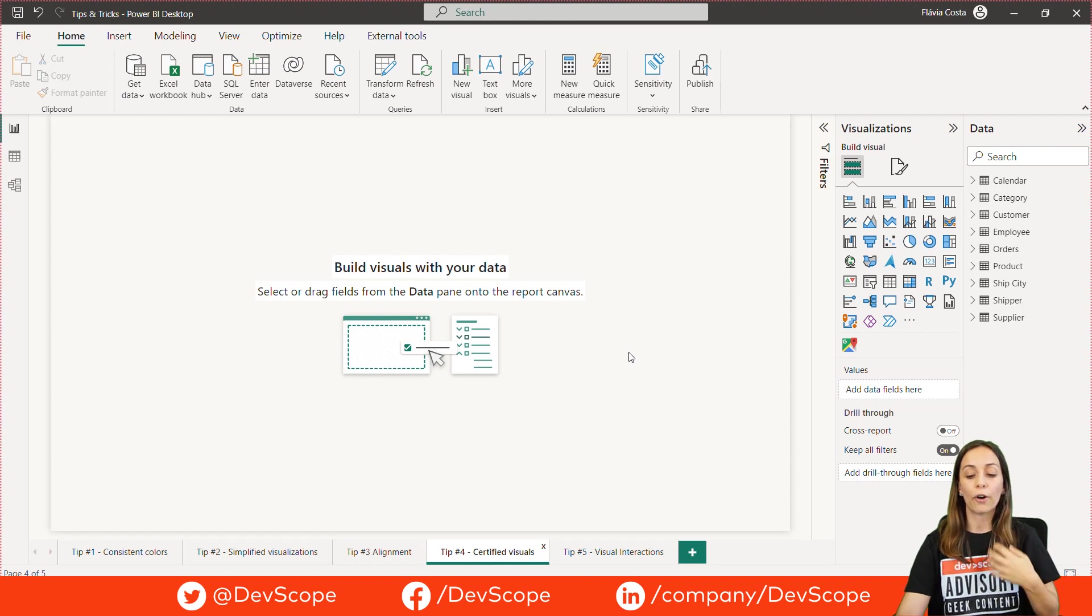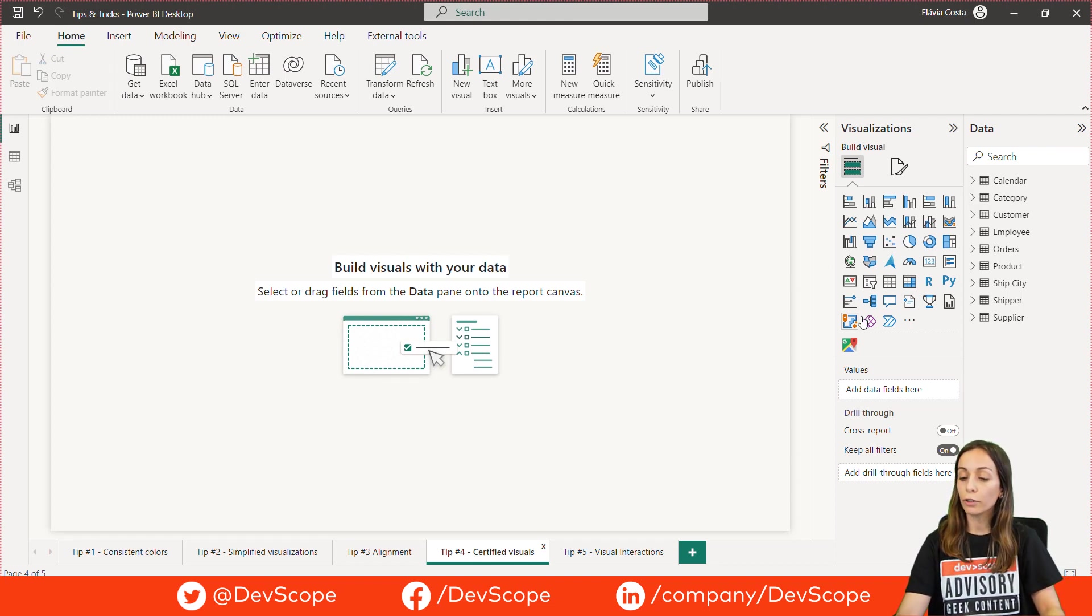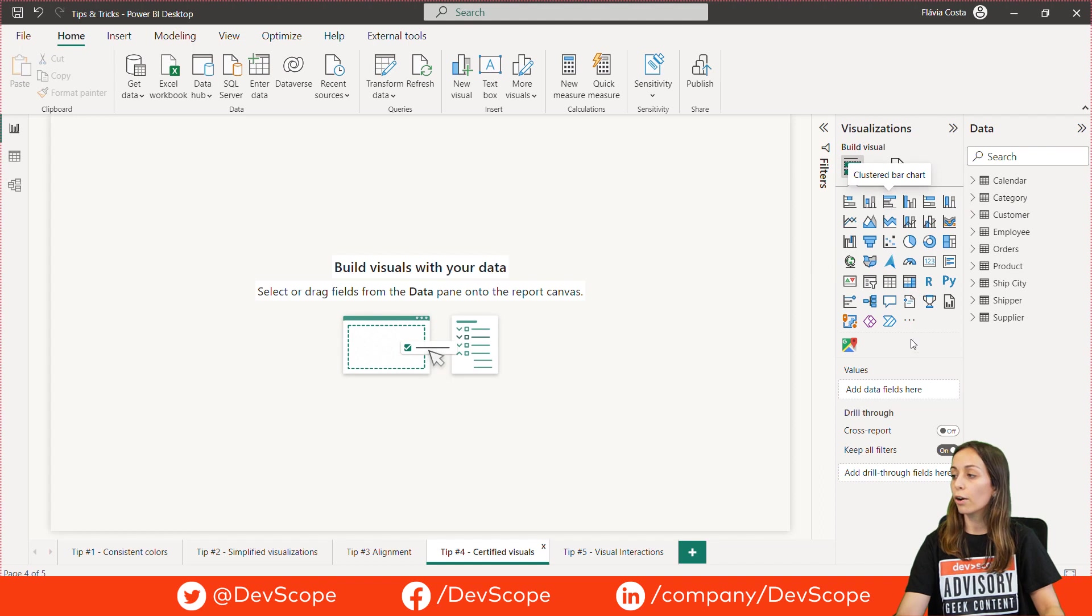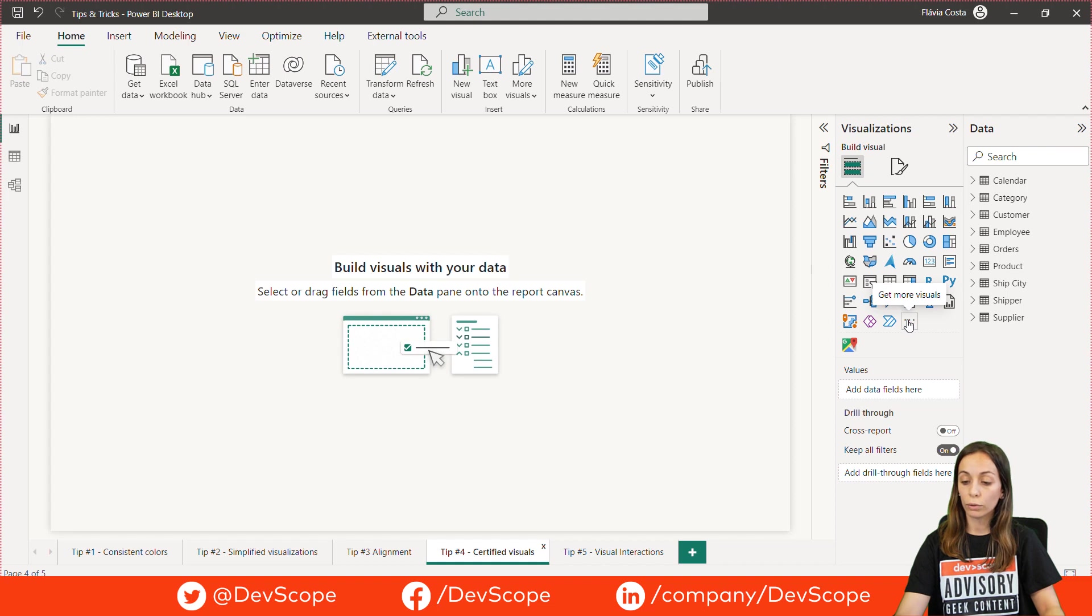Tip number four, use certified visuals. We have different visuals here on the visualization pane and we can get more if we click here to get more visuals.